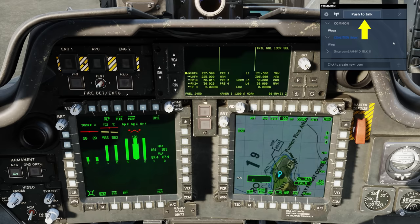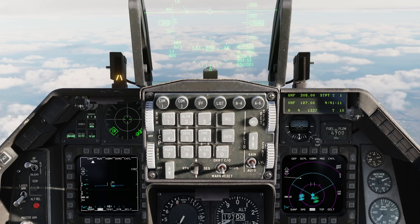At the top, we have options for push to talk, which is based on the key that we defined earlier in the control setup. Basically a mic on, which is a hot mic, and off. And back to push to talk.